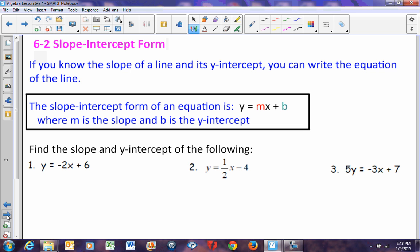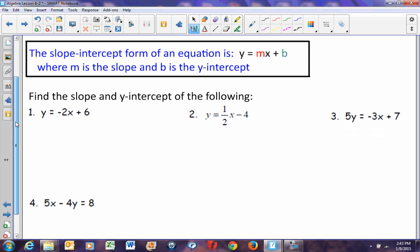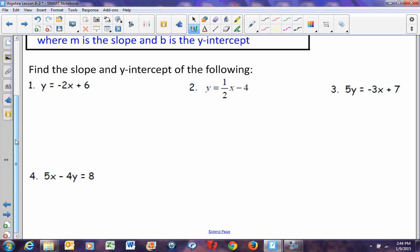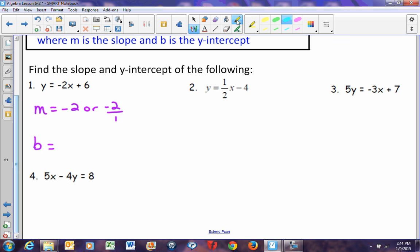Now it makes sense why you should put the value with x before the value without x — that's the correct slope-intercept form. For example, y equals negative 2x plus 6: the slope m is negative 2 (or negative 2 over 1), and the y-intercept b is 6. In problem 2, the slope is 1/2 and the y-intercept is negative 4.